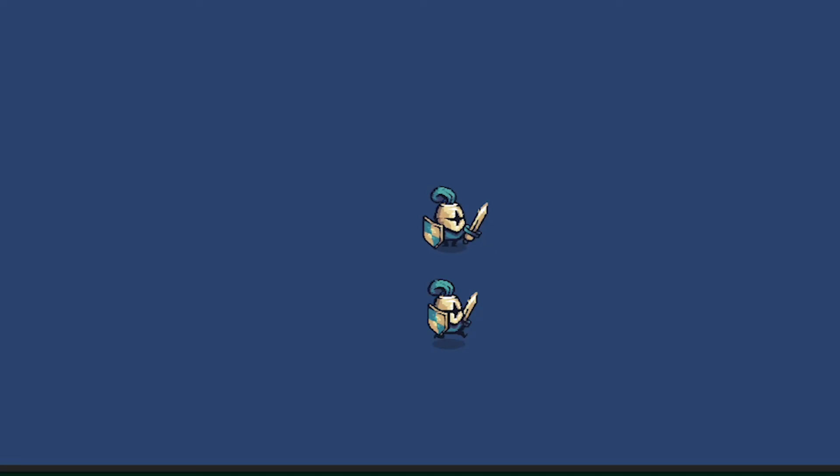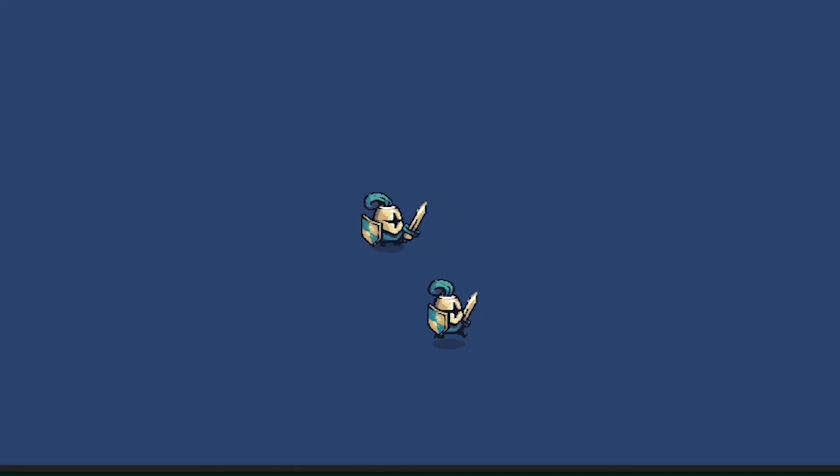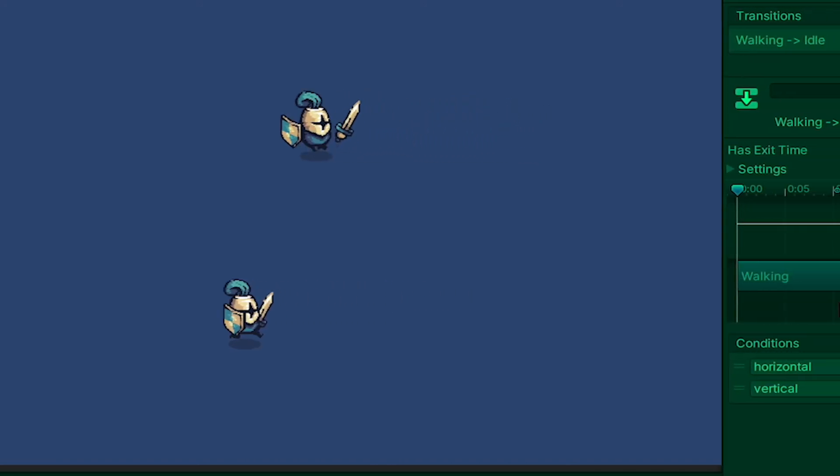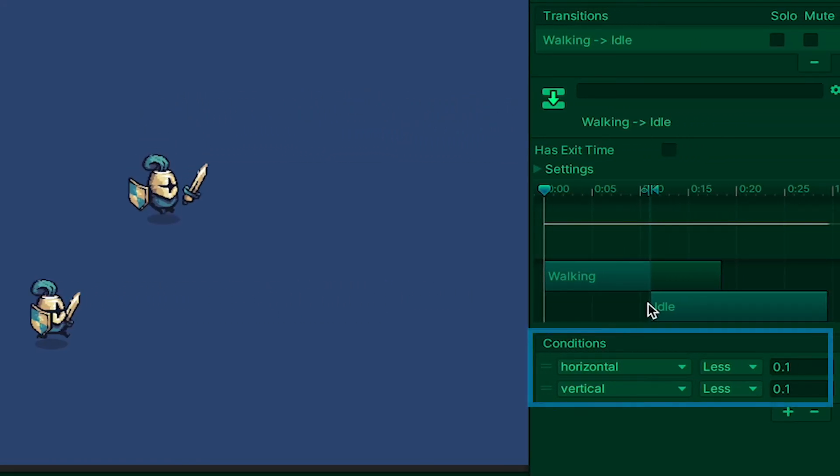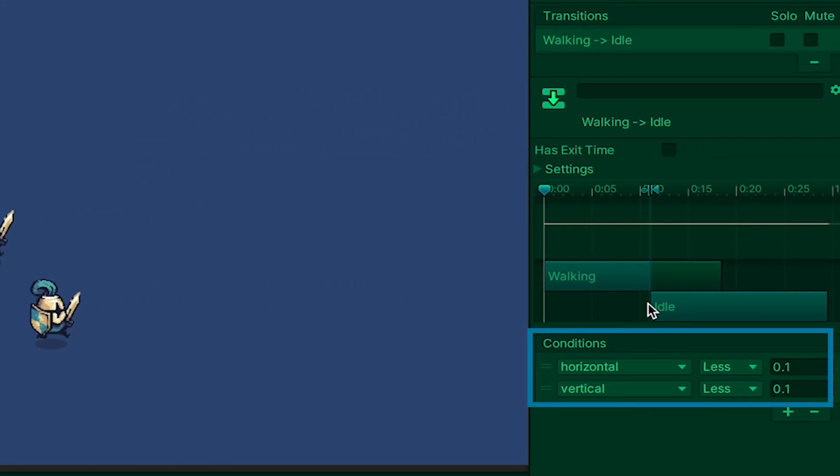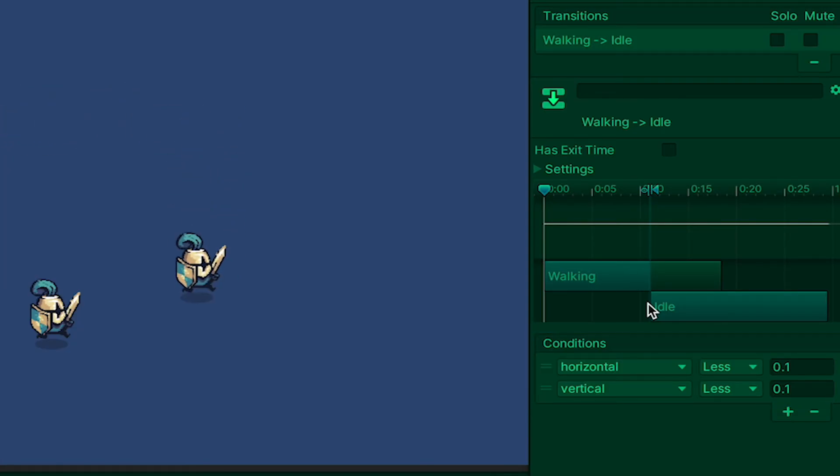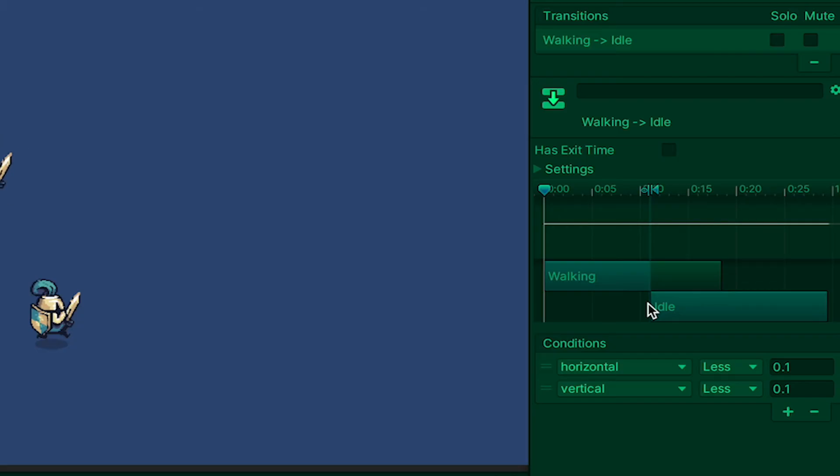With that done, your character should now be animating in whatever direction he goes. You may notice that there's just the slightest bit of a delay. You can tweak that by, in your conditions, changing the value to less than 0.1, maybe 0.05, but I'll let you play around with that. Otherwise, we just need to get this player flipping.